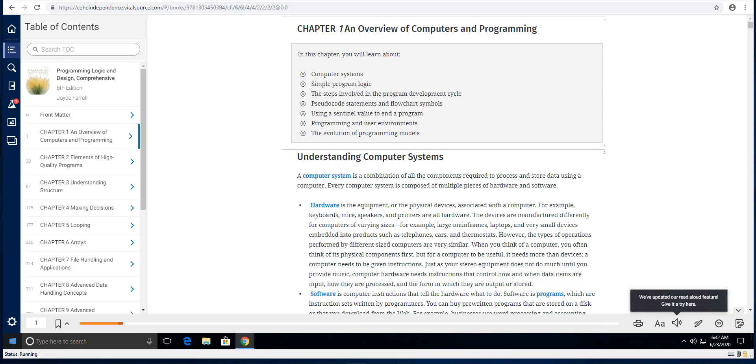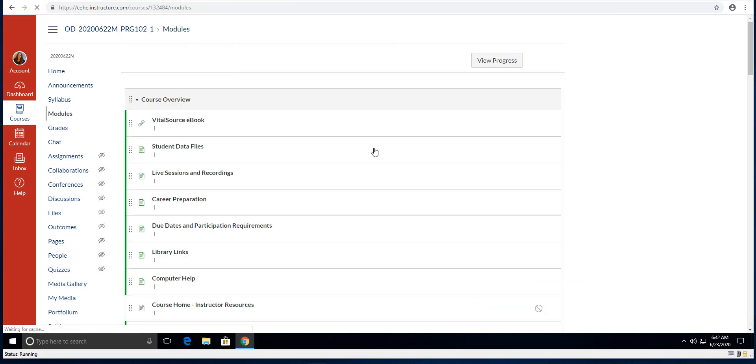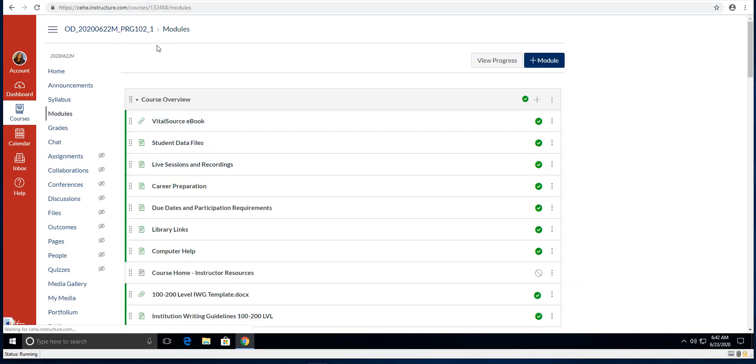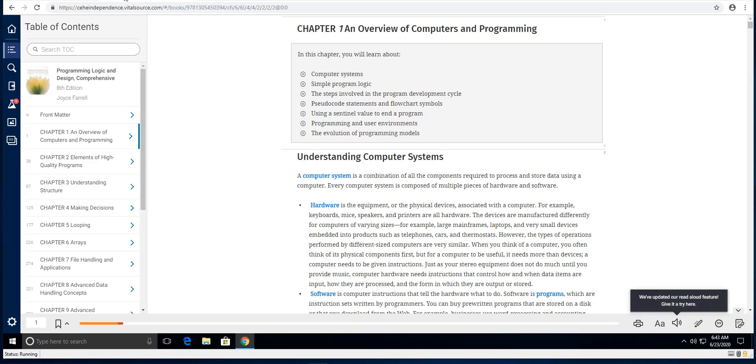So let's look first on how do you even get there. So in your course you have a vital source ebook right here in this module section. You're going to click on that ebook. It's going to open another window and then it's going to say open your ebook in a new window. Go ahead and click on that and then boom there's your book all nice and open for you.